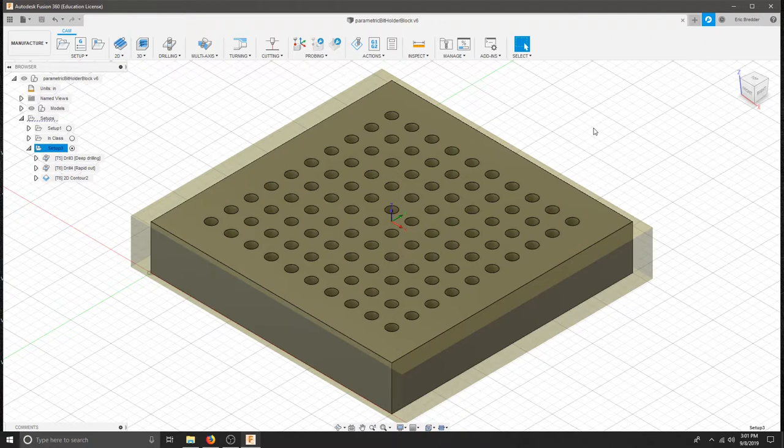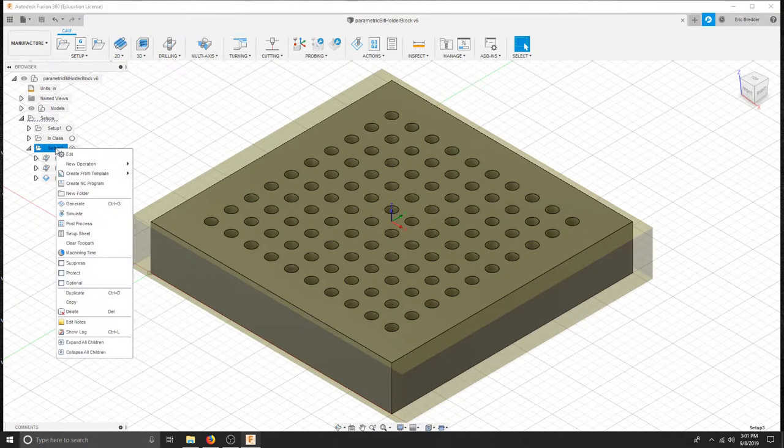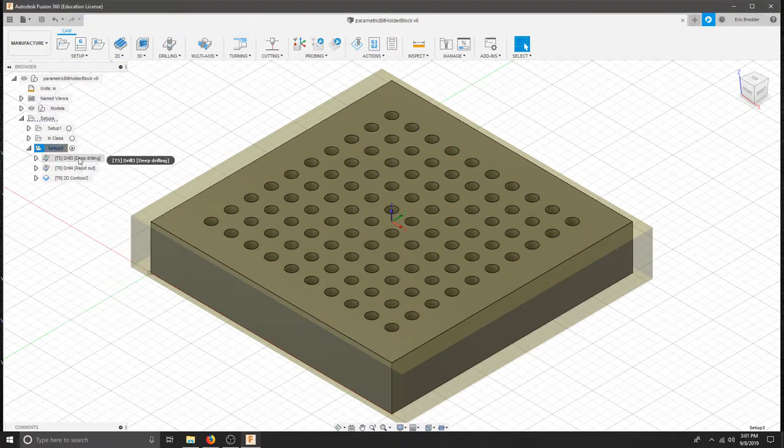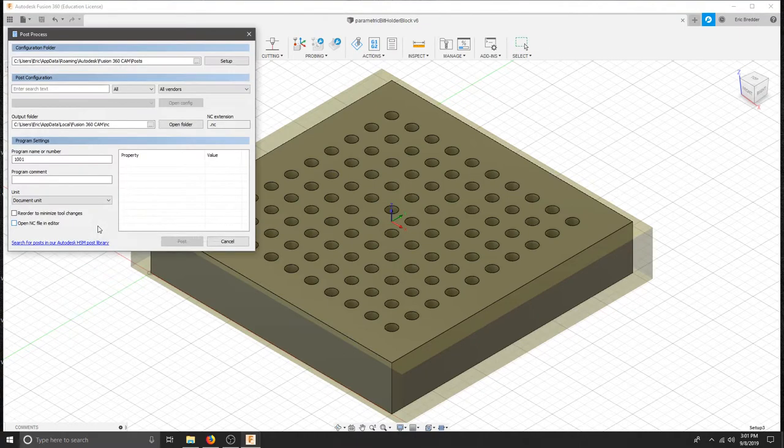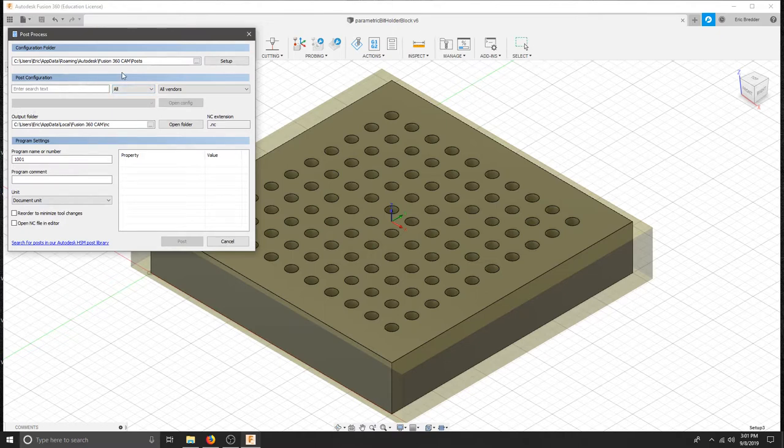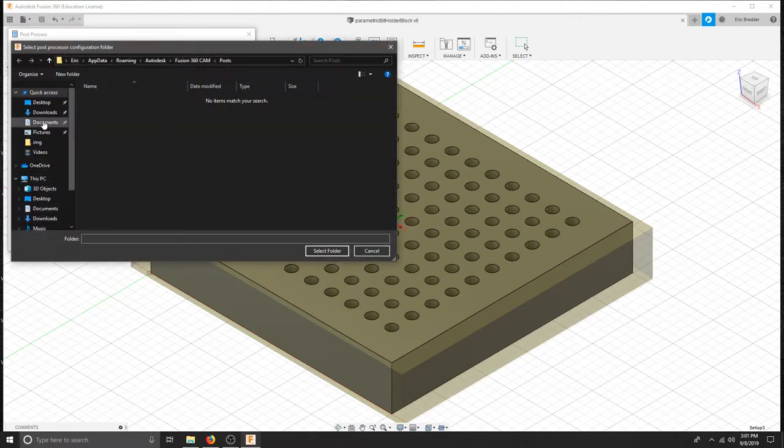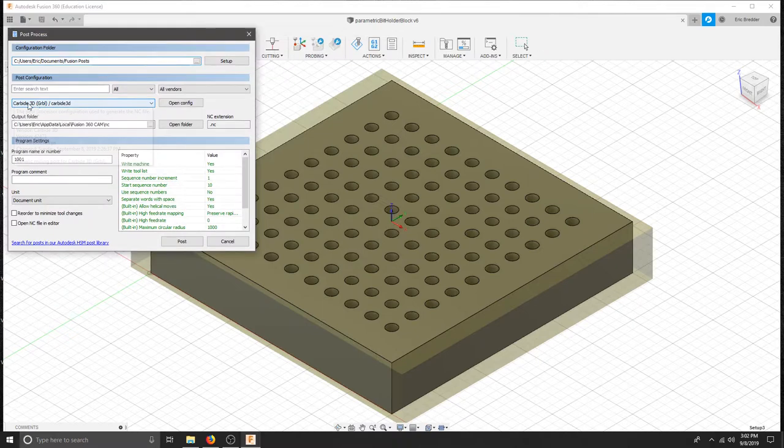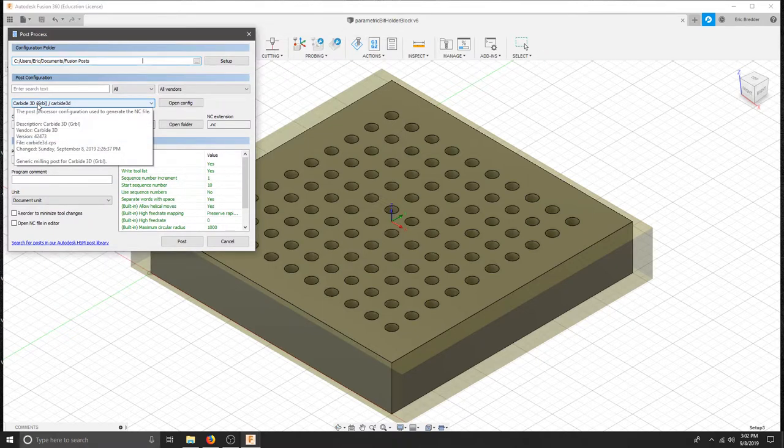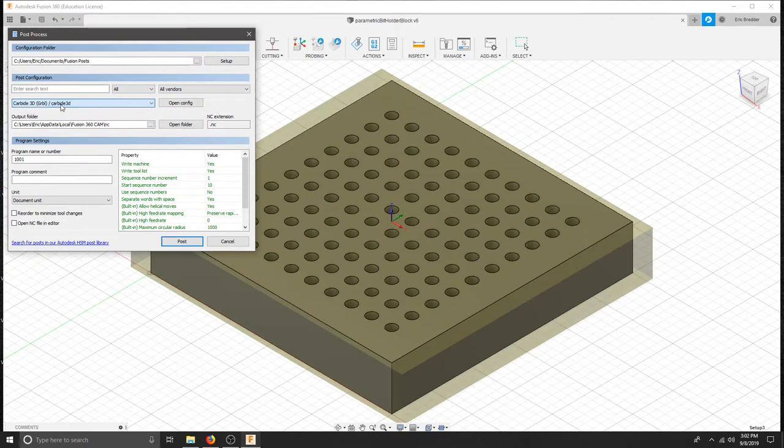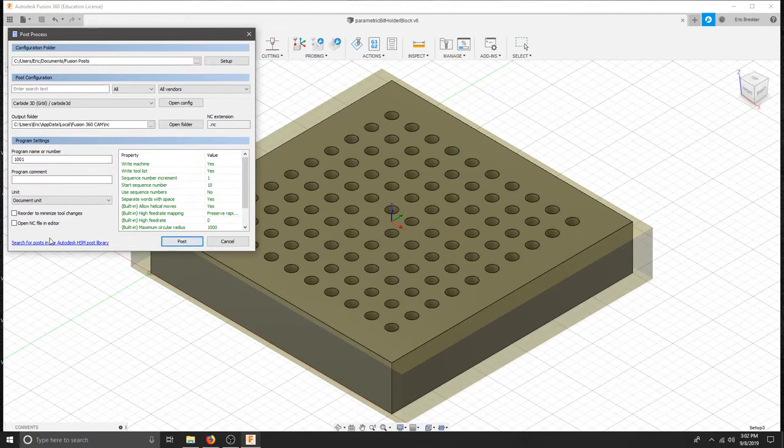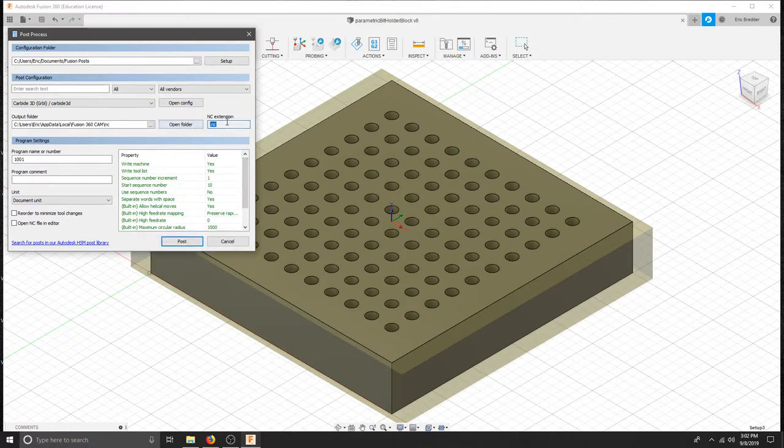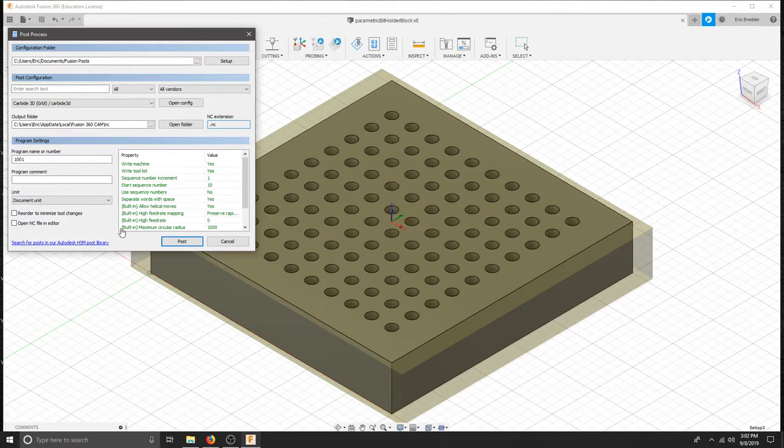From here I need to bring this to the post processor. So in order to do that we can right click our setup and hit post process. Make sure you click the whole setup and not one of your operations. You want to post everything. We will click post process. It is asking me for a configuration folder. And I have a specific folder on this computer for posts. Your posts should line up right here. This is the machine that I am using. If you have other post processors they would show up here as well. You can edit your post processor if you hit open config. We are not going to mess with that right now. It is asking us for our output folder. This does not matter because when I post it is actually going to ask me where to save it. We can change things in our post processor here as well. I am going to leave all of this stuff and make sure that my extension is NC for numerical control. And I am not opening my NC because it will open up brackets.